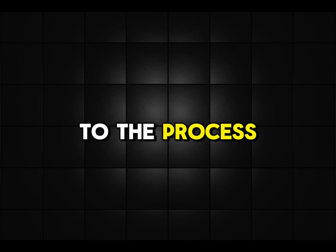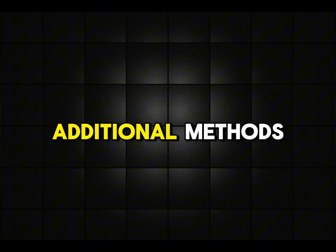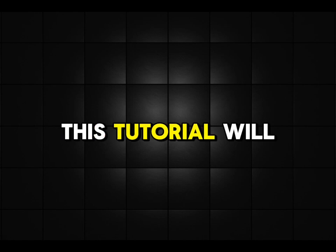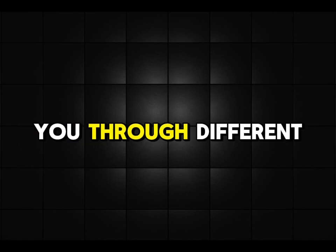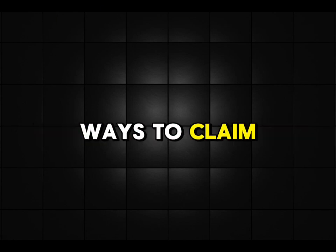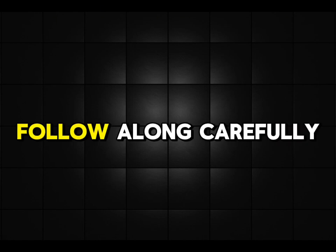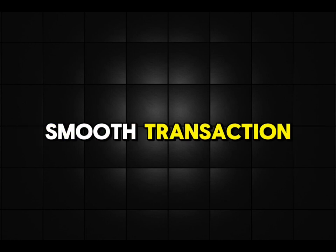Whether you're new to the process or looking for additional methods which are free and some paid methods, this tutorial will walk you through different ways to claim and swap these tokens. Follow along carefully to ensure a smooth transaction.